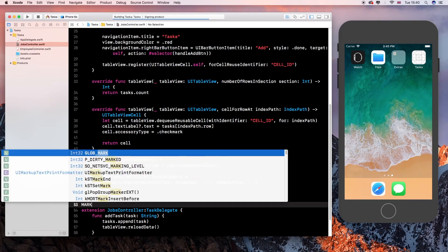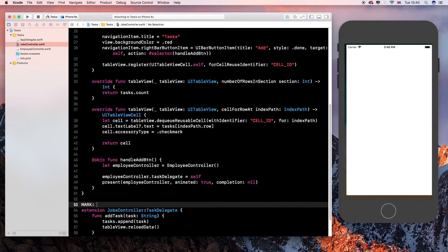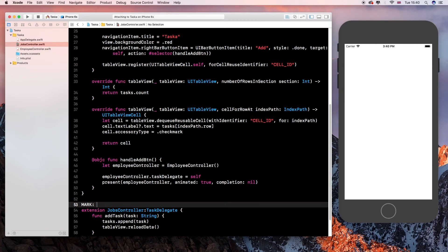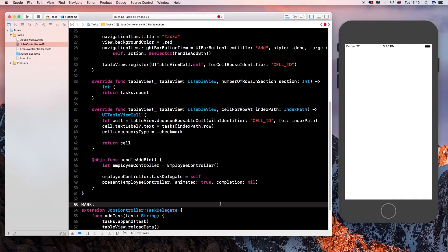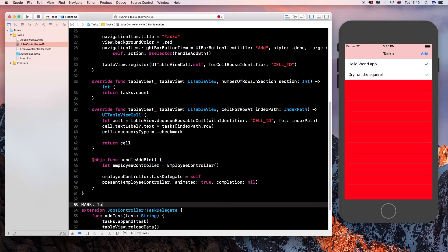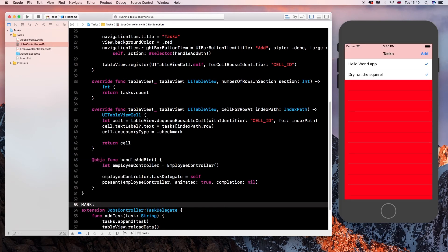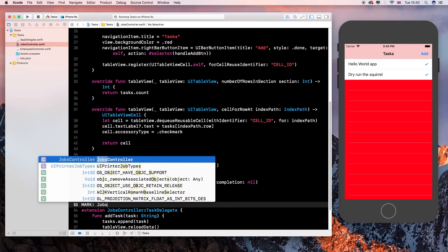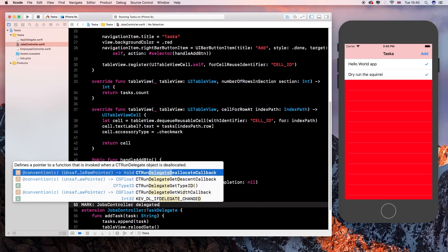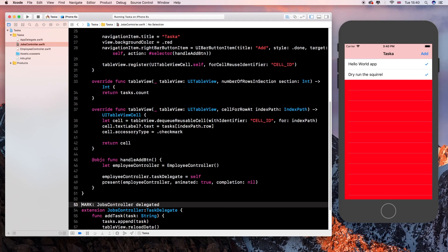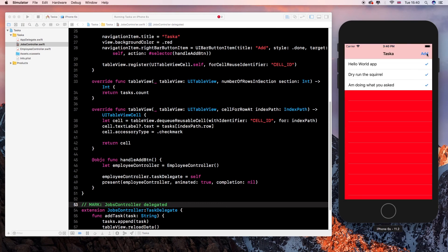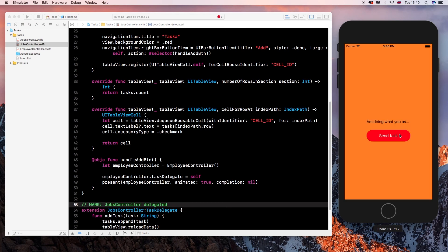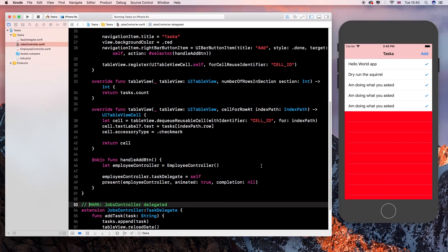Yeah, that is the part that should work. Task, jobs, controller delegate, controller, delegate. Yeah, that's it, that's it.